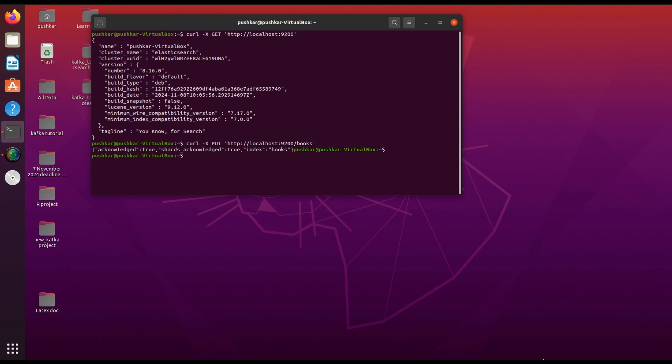Now let's add some sample data to our index. Each record we add is called a document. Let's add our first document to the book index.